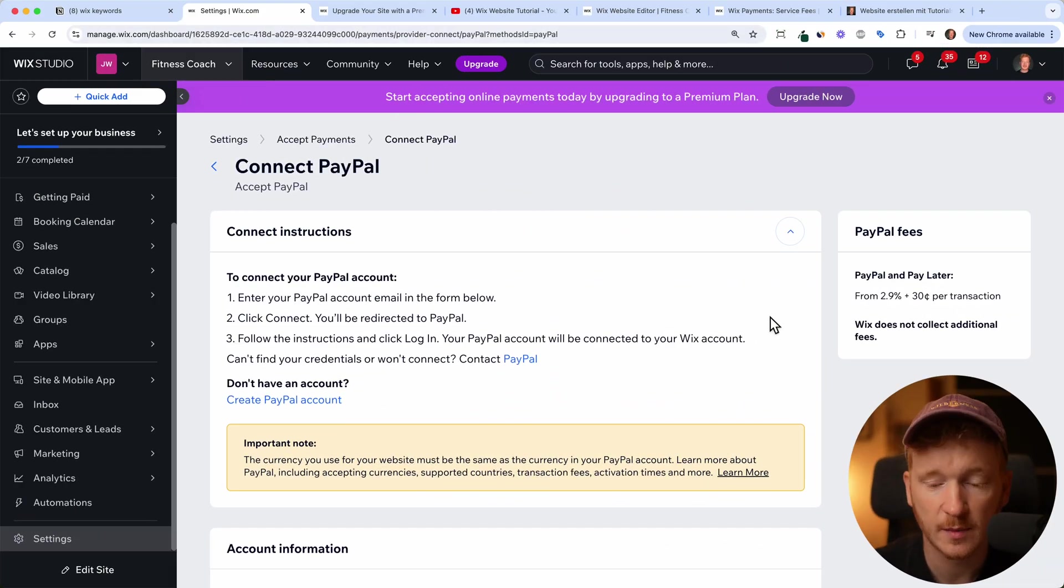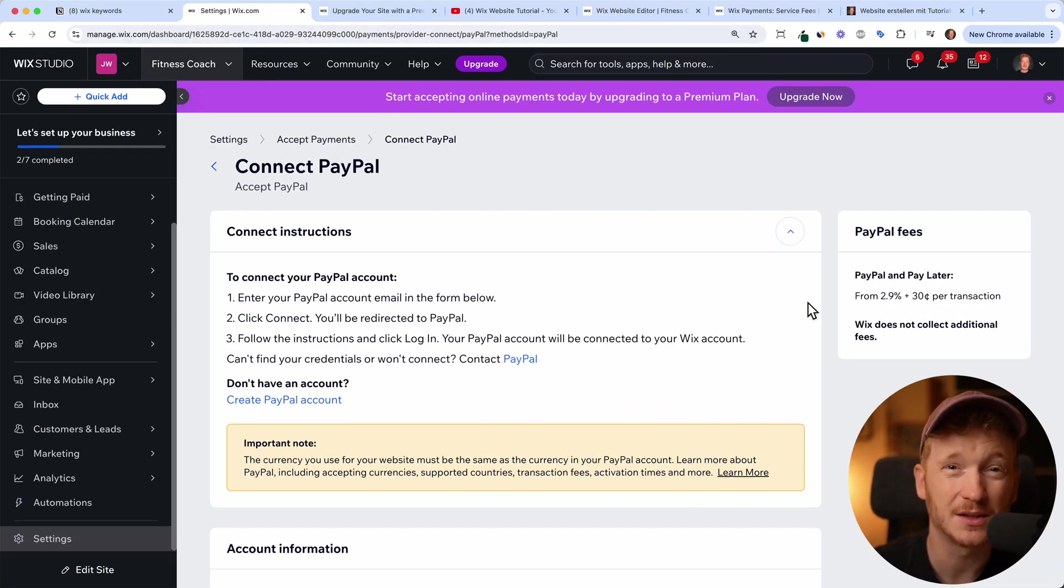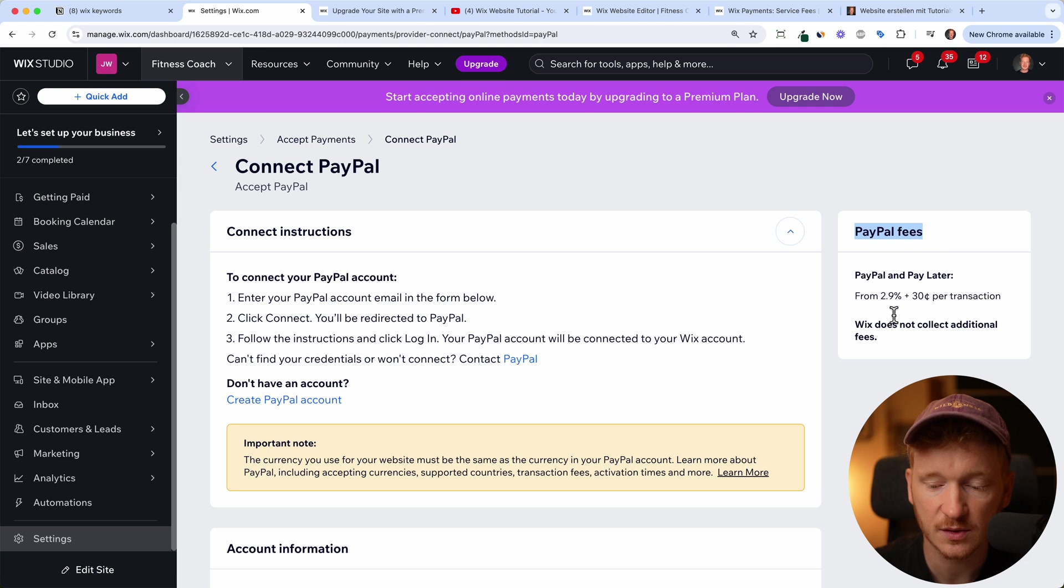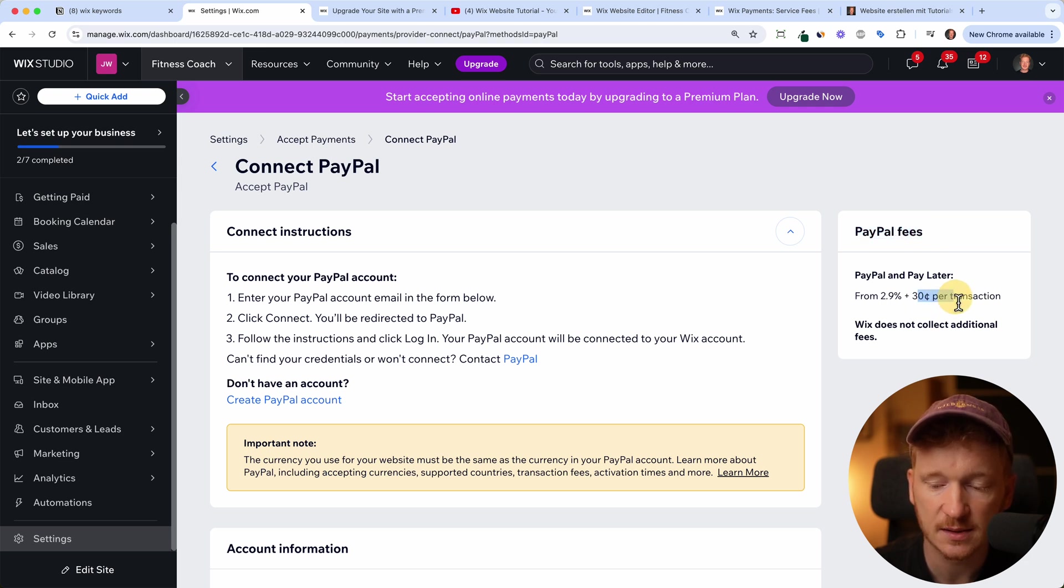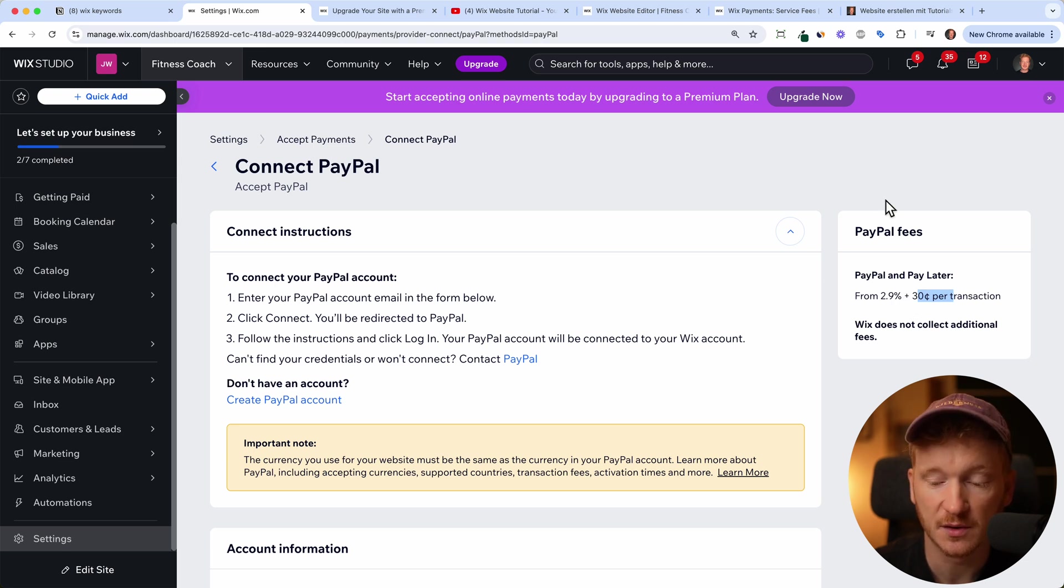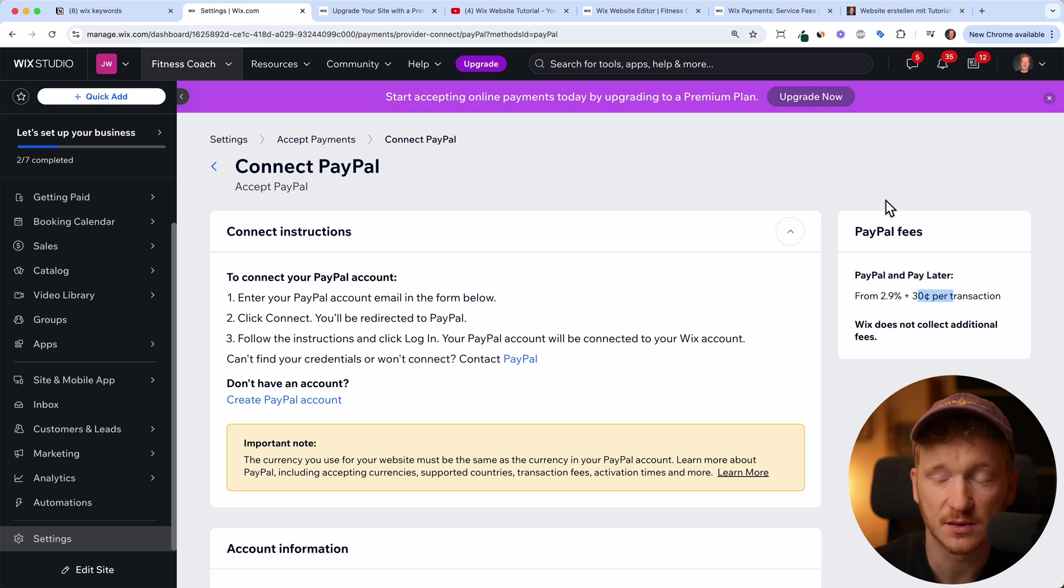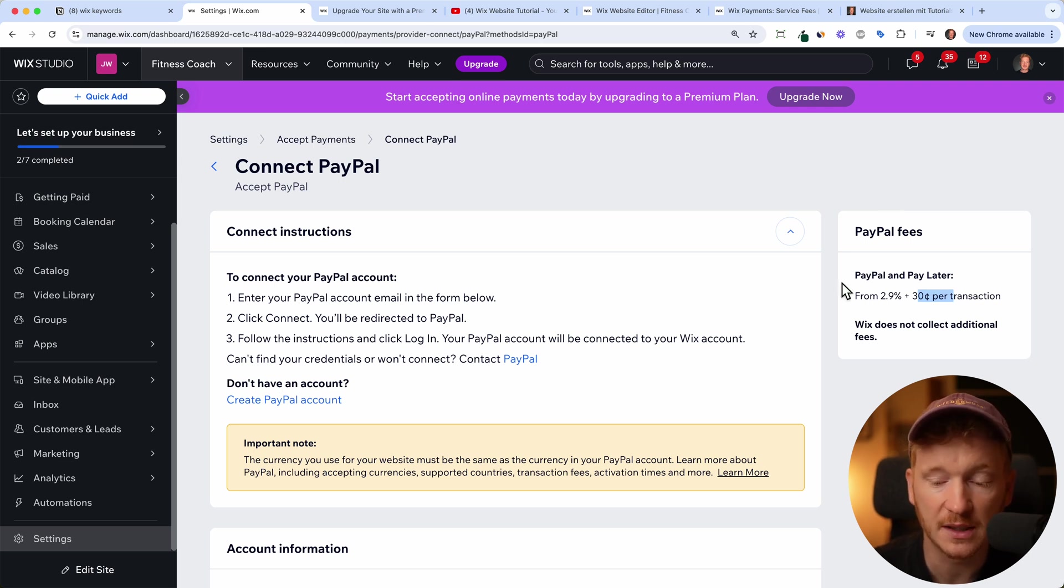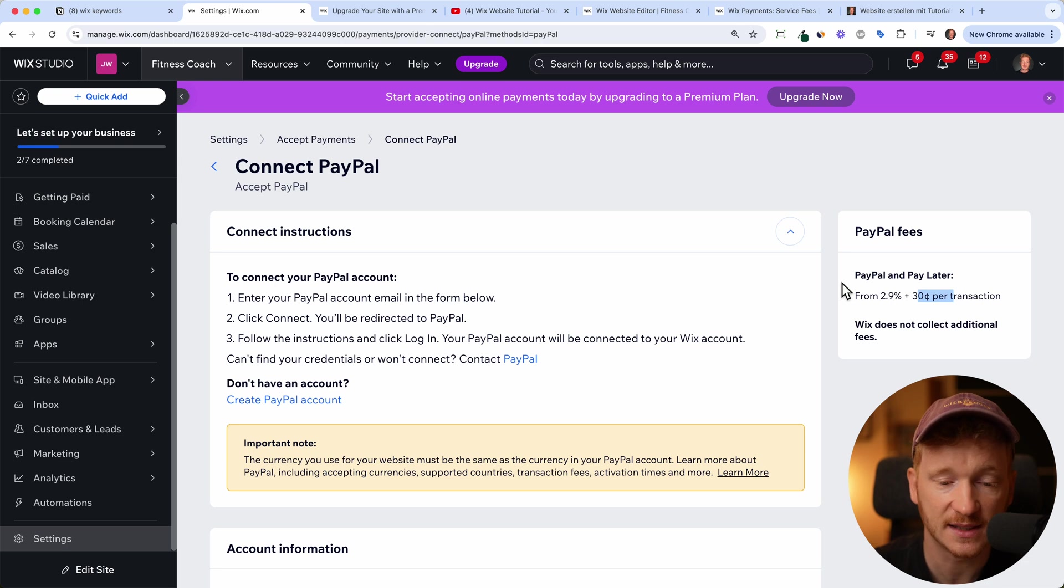And just to make you aware, of course, if you're selling online, you always have payment fees. So for example, for PayPal, it's $0.30 per transaction, and 2.9% from the transaction. So if someone buys something inside your store for like $100, you will pay $3.20 for the transaction.